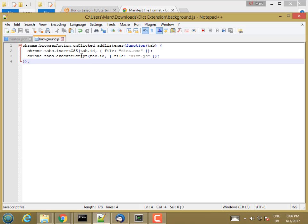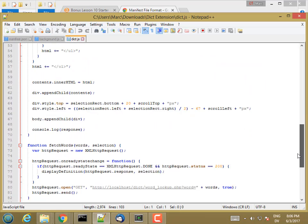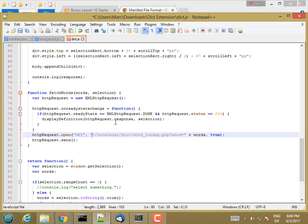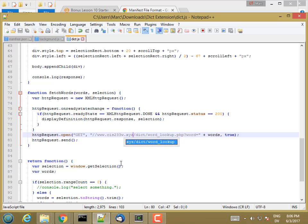That's basically doing the same thing as my bookmarklet was doing. It's loading the CSS and the JavaScript into the current page. Now I need to make one change to my dict.js, down here where I was fetching word lookup. Instead of using localhost, I want to use my real name. I don't want to specify a protocol. I want this to work with either HTTP or HTTPS. I'm not going to specify a protocol at all. Whichever one I'm currently using on the page, that's the one it's going to use here. This is a relative URL. For the host name, that's going to be www.cis233w.xyz. And then there's going to be a dict folder inside of there with word lookup.php.